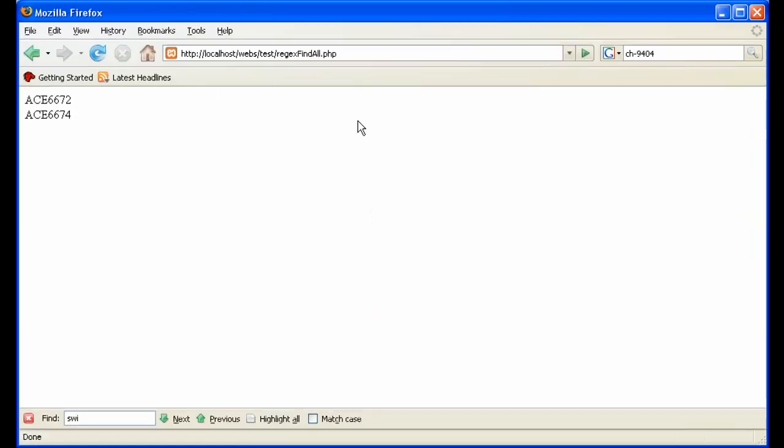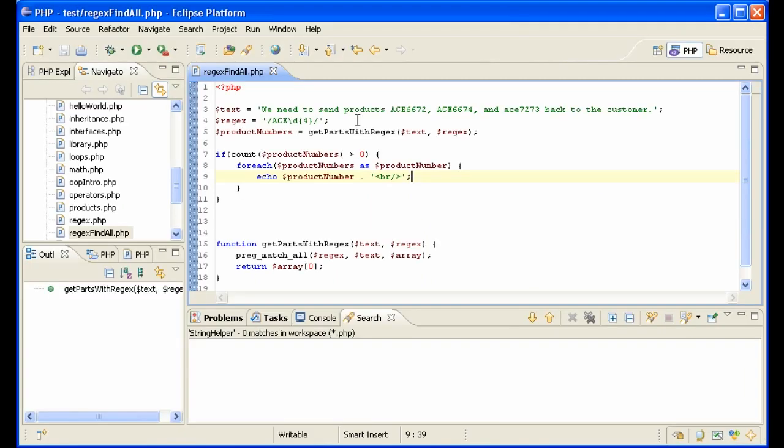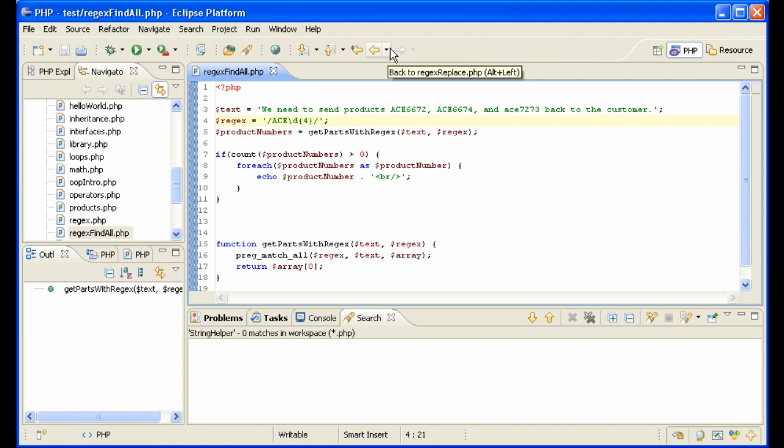So let's look at that, and it shows our product numbers that are in the text. But it forgot one, this one here that's lowercase. To fix that, in our regex, after the last slash, put a small i for case insensitive.